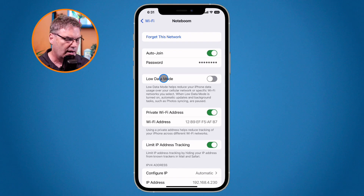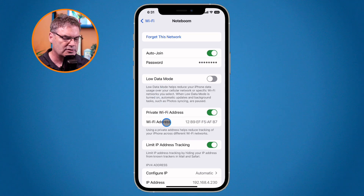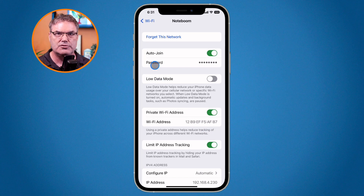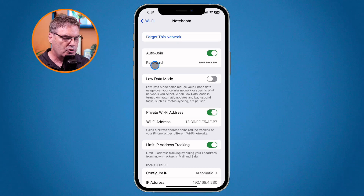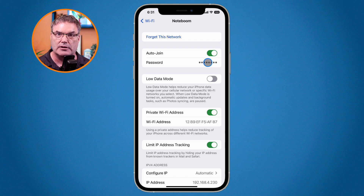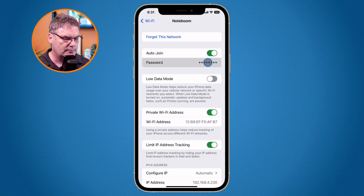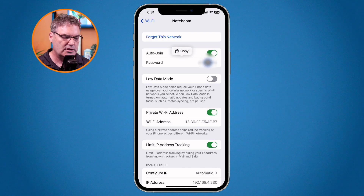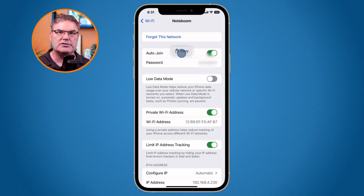When I tap on the 'i' I can see different information — I can put it into low data mode, private Wi-Fi address, and I can see the MAC address. But in addition to that, we're now able to look up the password. You weren't able to do this in the past. All you have to do is tap on it and it's going to show the password and give the option to copy it.